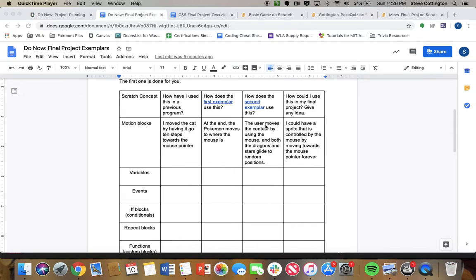And you're going to look at both myself and Mr. Mevs' exemplar final projects for how we've done that, and then you're going to give us an idea of how you could use this in your own final project. So I'll just run through how to do this.